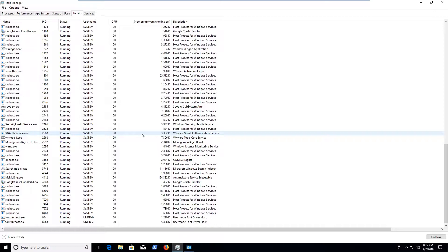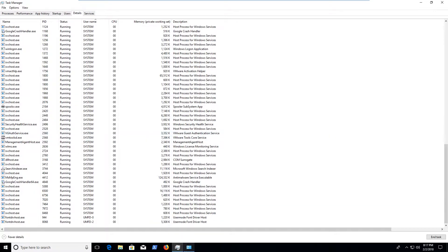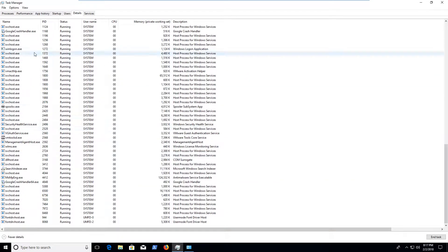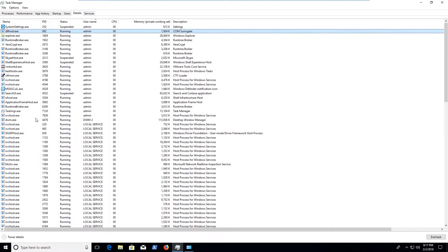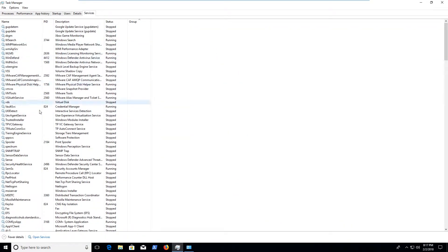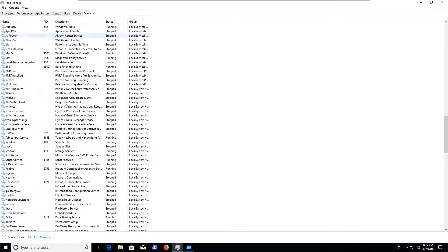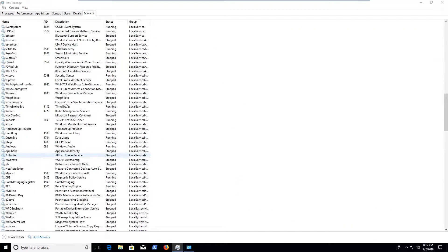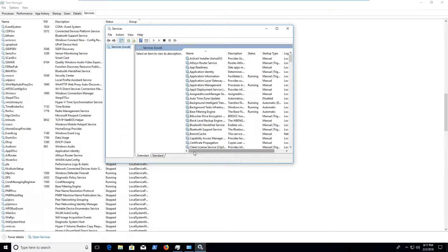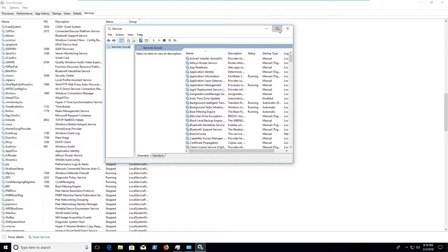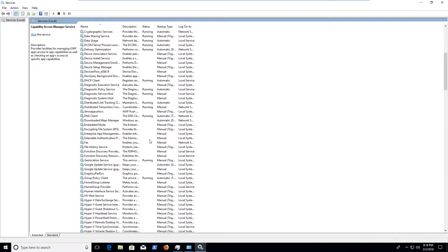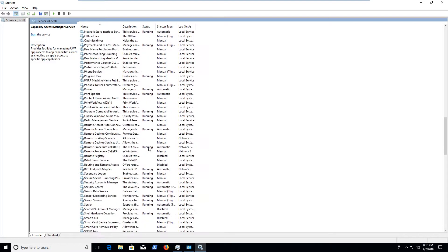And so once again, Control Panel is a good place to go for that. Details in Task Manager. You can also go to Services in Task Manager. You can also get to more detailed service information by going to services.msc. This just opens up the administrative console for all these services running on your machine or not running. These are just all the local services for your machine.